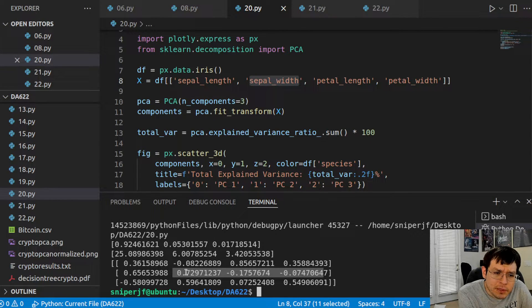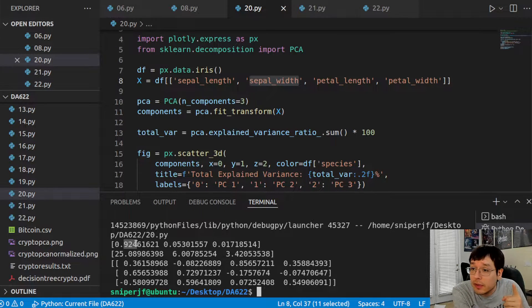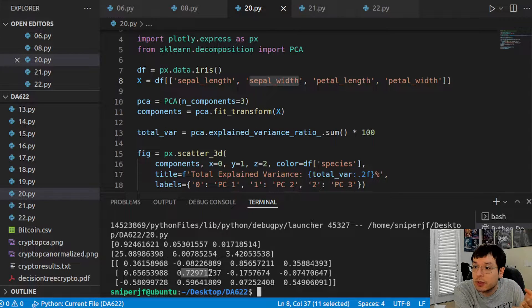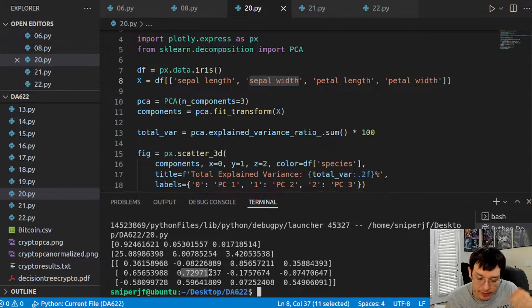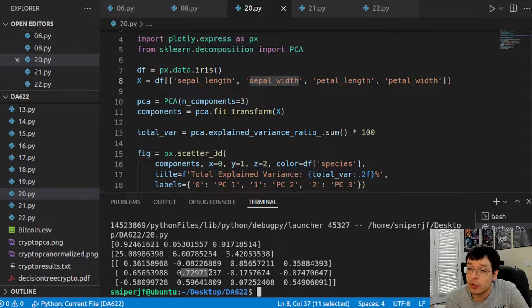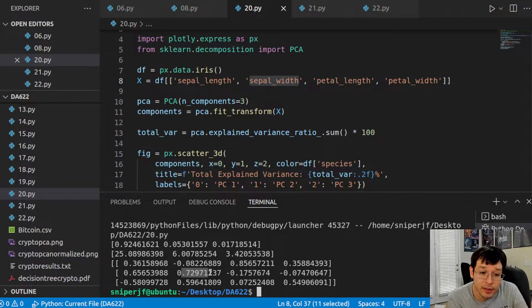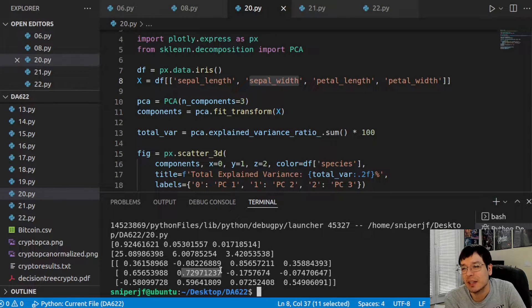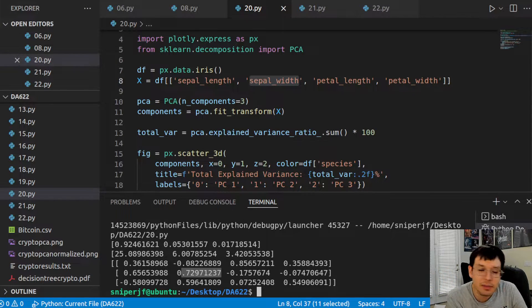Do notice that for principal component 2, sepal width is the one that's most important. But remember, PC1 accounts for 92% of the variation — that's big. PC2 only accounts for 5%. So within that 5%, it's 72% of that. It's like the example from the previous video: you have two people telling you what's going to be on a test — one with 92% reliability and the other with 5%. Who do you trust? You trust the 92% one. So PC1 is that reliable person and you trust what it says about the most important variables.